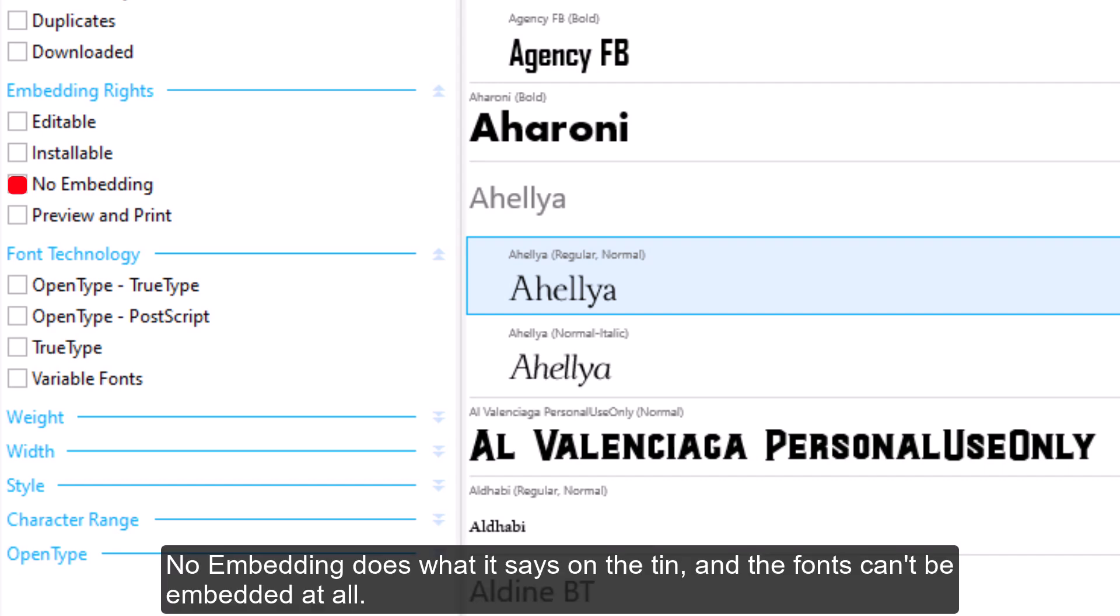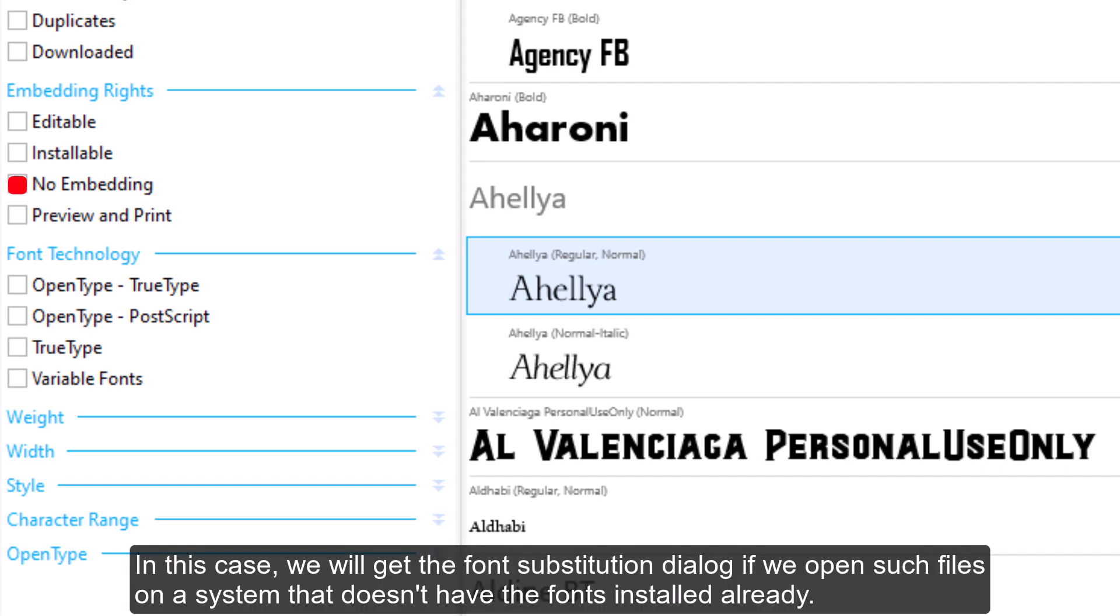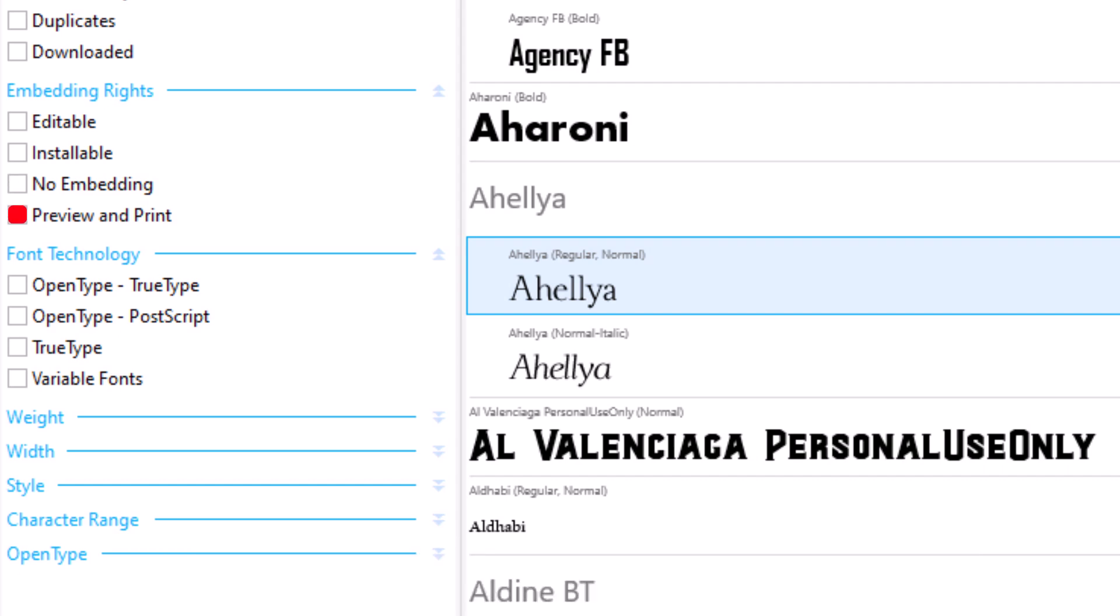No Embedding does what it says on the tin, and the fonts can't be embedded at all. In this case, we will get the font substitution dialog if we open such files on a system that doesn't have the fonts installed already.